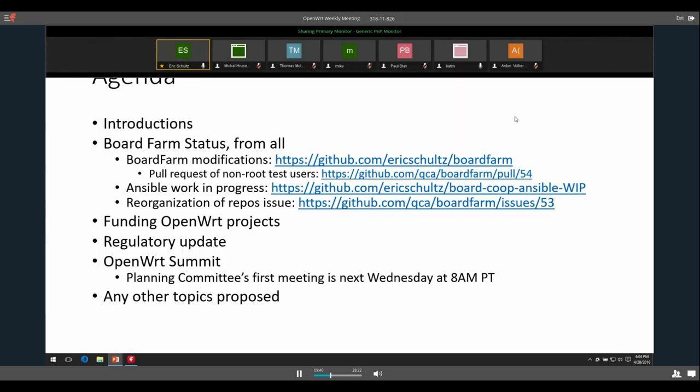Kind of a standard agenda. I don't think we have any introductions because everybody knows each other. Moving on to board status, I haven't done much on my board farm end. I'm still preparing to set up the Jenkins instance so I can do automated testing. I ran it in a VM on my end to get the setup right before I moved to an actual server from Linode.